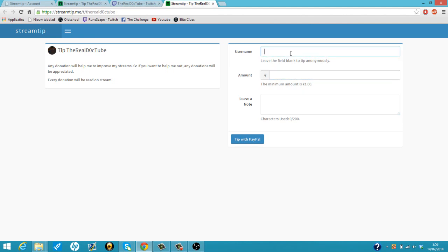So this was my tutorial on the Twitch alerter, donation alerter. Hope you guys enjoyed it. Don't forget to like, subscribe and comment. Until the next time.